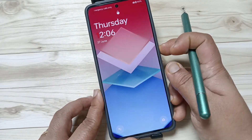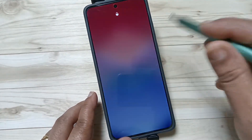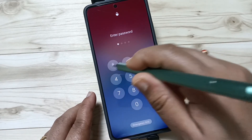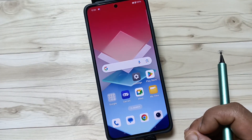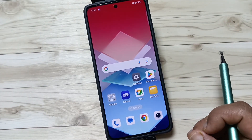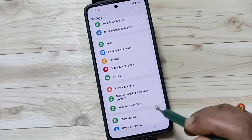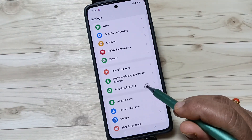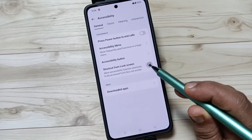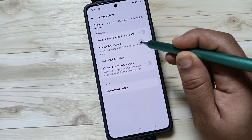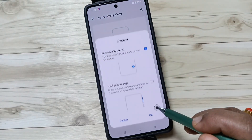The second method uses the Accessibility Shortcut Menu to lock the device. For this, we need to enable the accessibility shortcut menu. Go to Settings, then tap on Additional Settings, tap on Accessibility, then tap on Accessibility Menu and turn on this option.